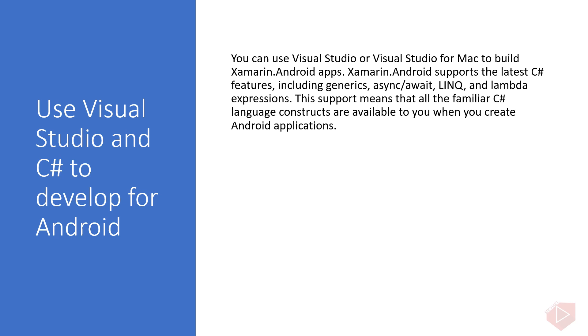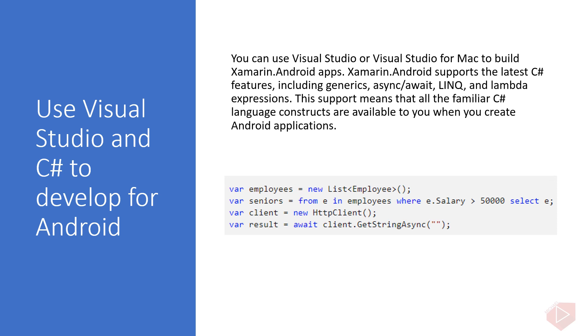You can use Visual Studio or Visual Studio for Mac to build Xamarin.Android apps. Xamarin.Android supports the latest C# features, including generics, async or await, LINQ, and lambda expressions. This support means that all the familiar C# language constructs are available to you when you create Android applications. The following code below, for example, that uses generics, async and await, and LINQ will compile without any problems because C# support in Xamarin.Android stays up to date with the latest versions of the language, so you have access to all the new language features as they're released.